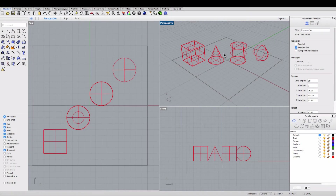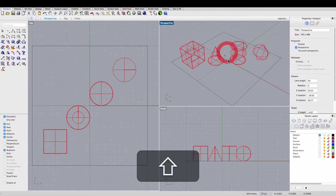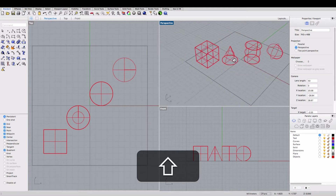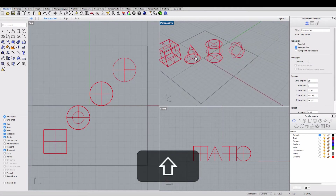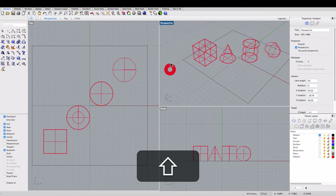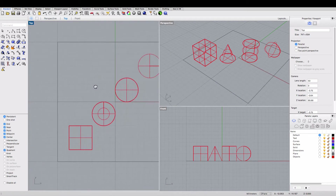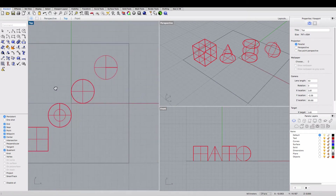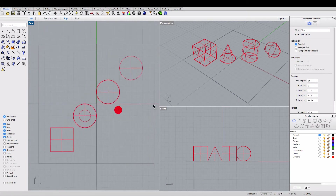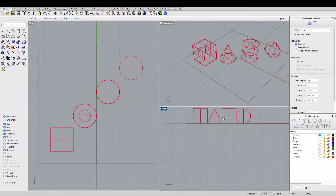First, let's practice panning in the viewports. In the perspective viewport you can hold the shift key and drag with the right mouse button to pan the view. Notice that in the top and front viewports it's not necessary to press the shift key to pan.